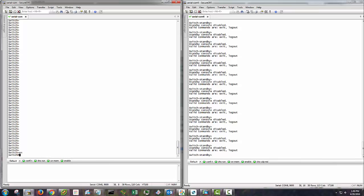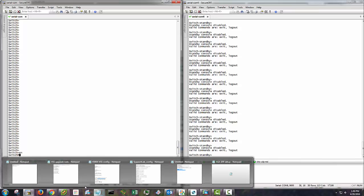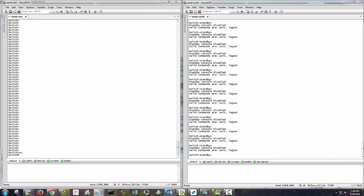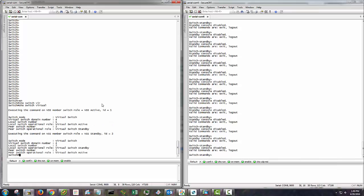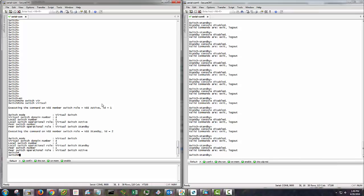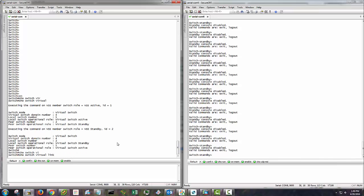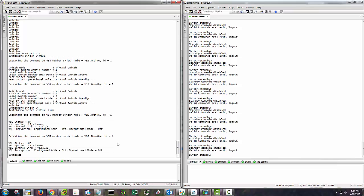Do show switch virtual. And you see the domain number is, he's active. Let's stand by unit. All looks good. Show switch virtual link. And there you go. You can see the VSL is up.